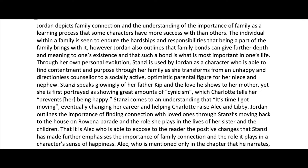The individual within a family is seen to endure the hardships and responsibilities that being a part of a family brings with it. However, Jordan also outlines that family bonds can give further depth and meaning to one's existence and that such a bond is what is most important in one's life. I absolutely love the word 'however' because it shows the reader that you can think about it this way — however, it can also be seen in this way. You're not just having a black and white understanding of the text; you're showing a range of interpretations throughout your paragraph.